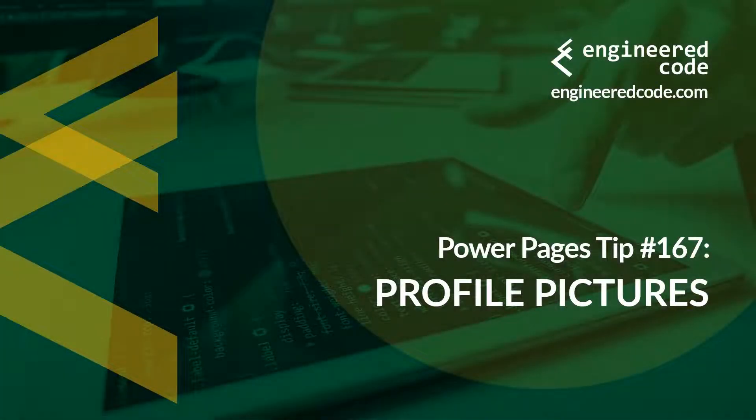Hello everyone, and welcome to Power Pages Tips. My name is Nicholas Heynouk, and this is tip number 167, Profile Pictures.